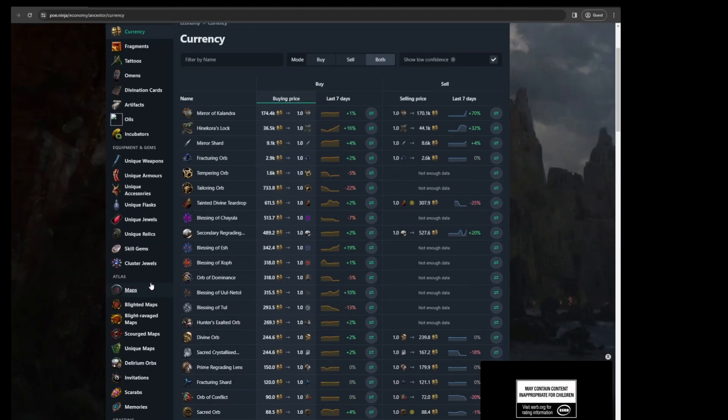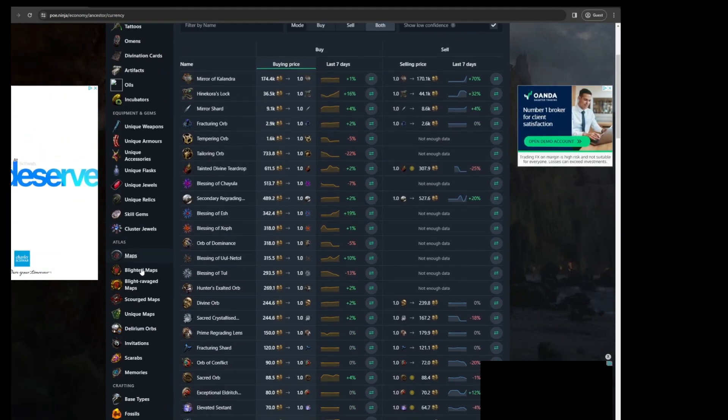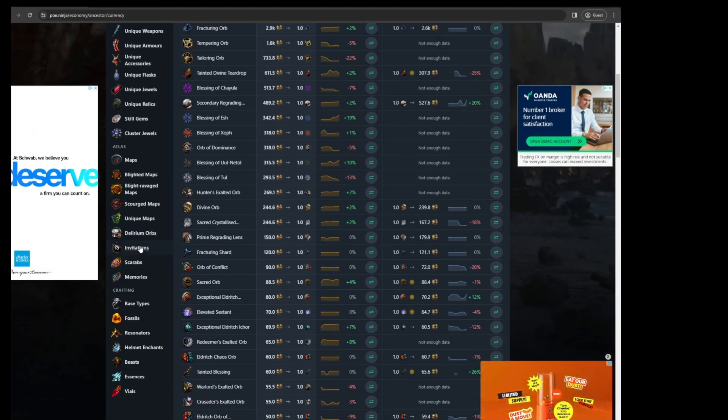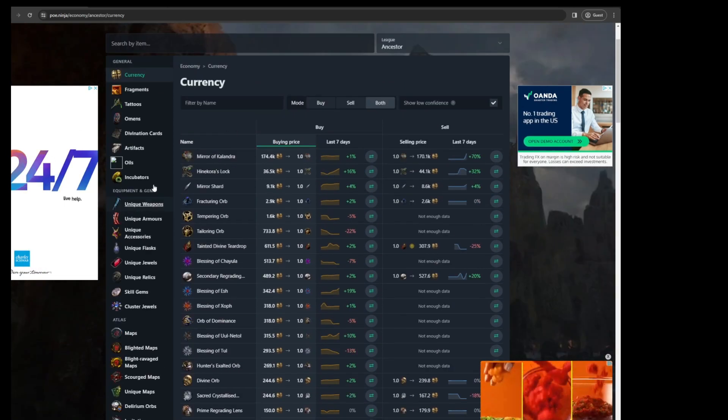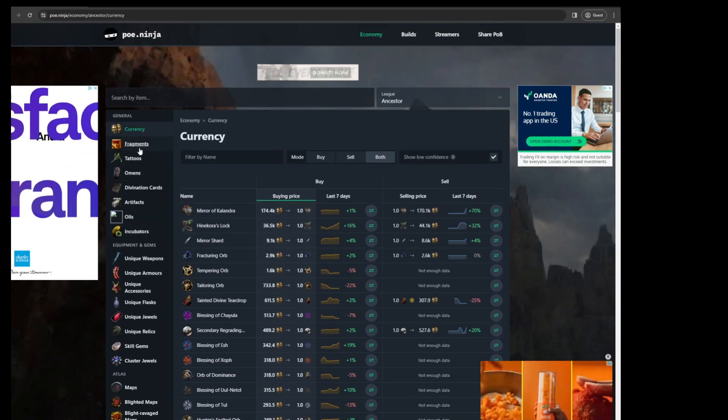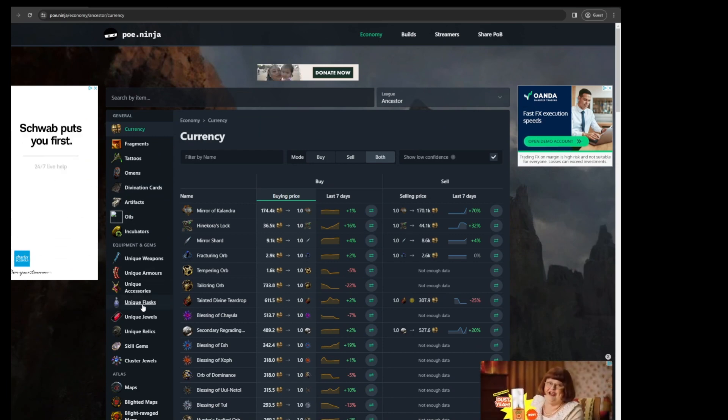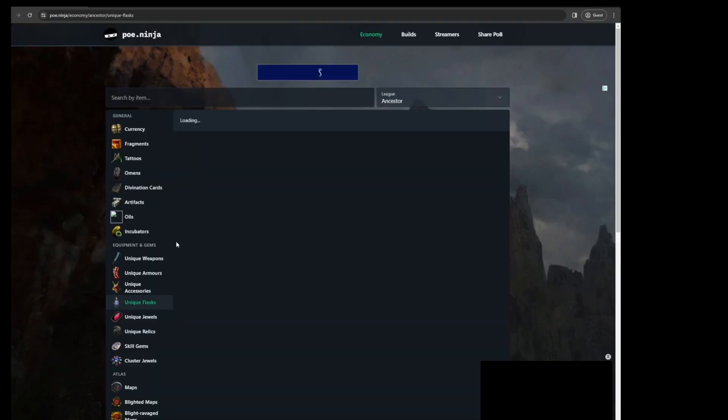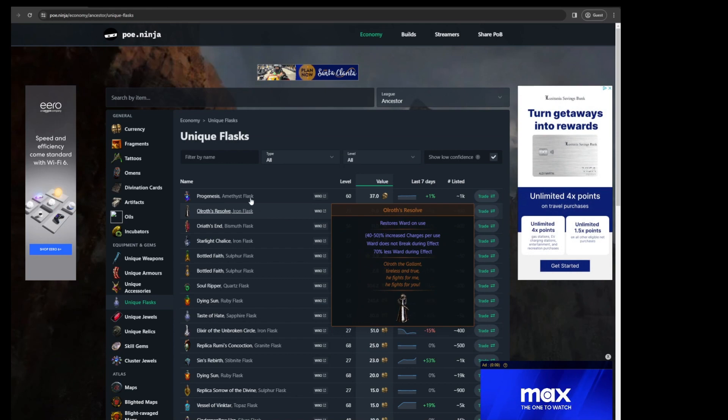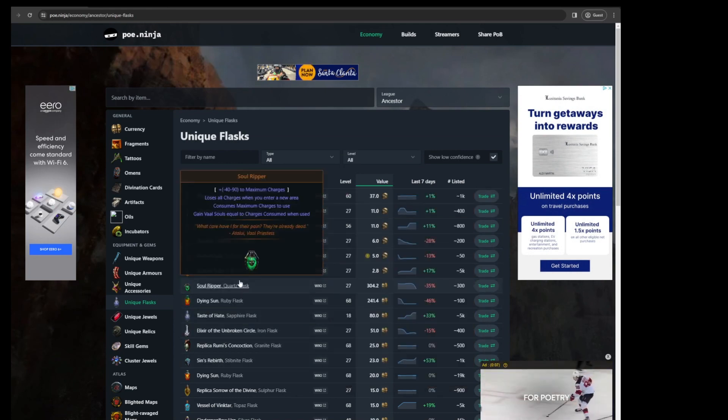And it also helps you understand the economy, especially if you're new to the game and you want to understand the game better. This is a great learning tool to understand what are the expensive chase items you're looking for at the start of a new league.